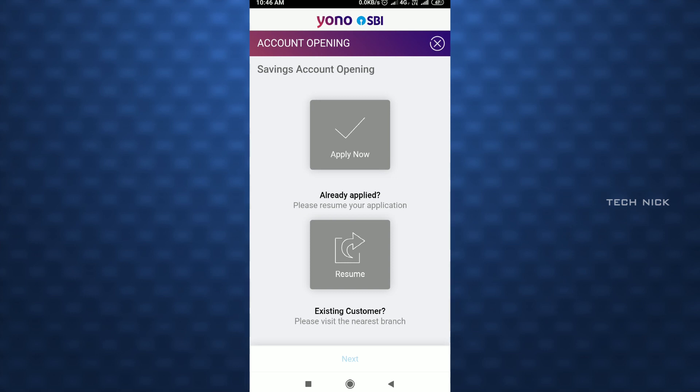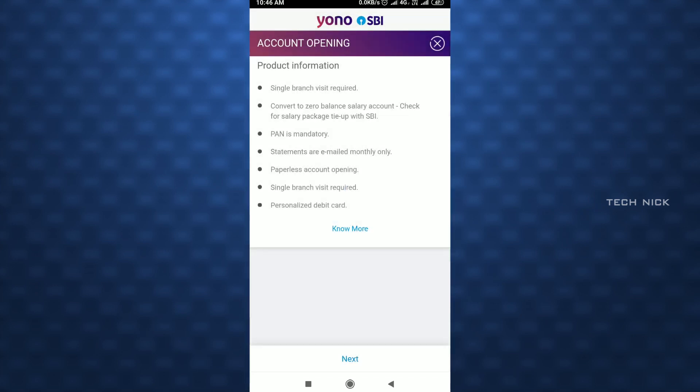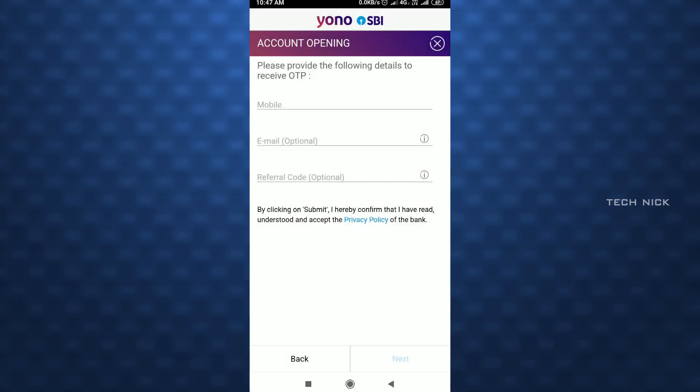We will continue. Now we have to apply to the next step. The requirements are PAN card and details. This method can be done for the first time. If you have joint or multiple accounts, this can be done online. First time, you have to open an SBI account.